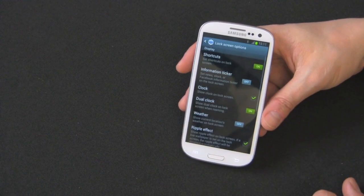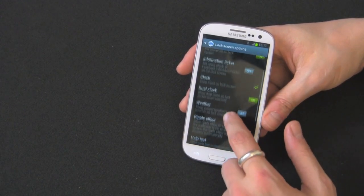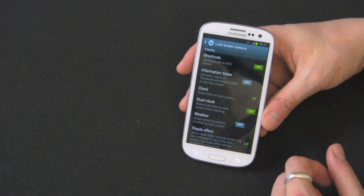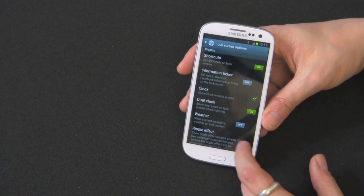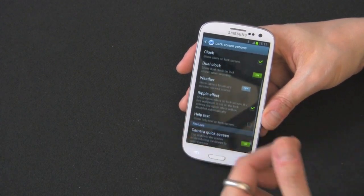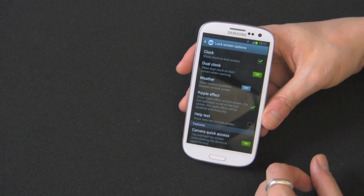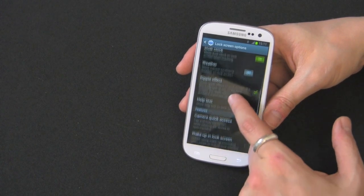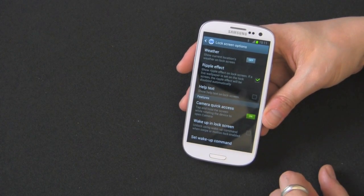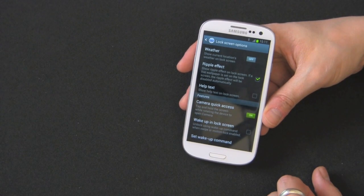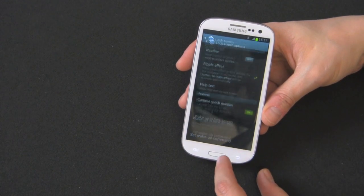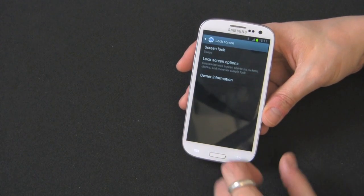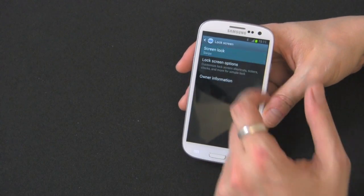And you also get some options on here where you can show some stuff on the screen, so some shortcuts, information ticker, clock, dual clock, weather, that ripple effect that we saw that's selected, probably drains the battery a little bit more. A wake up in the lock screen, and a set up a wake up command, so a lot of cool options, but really no security.